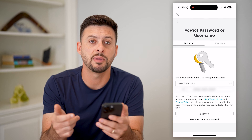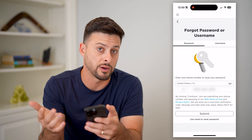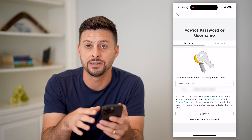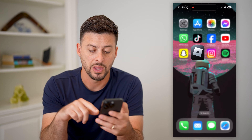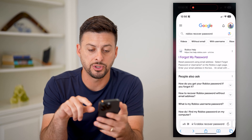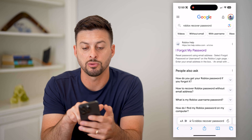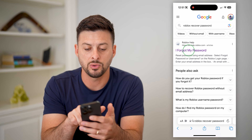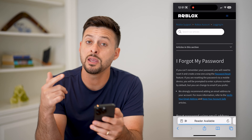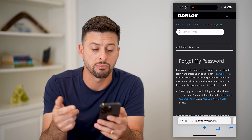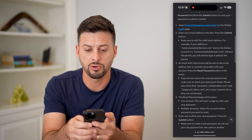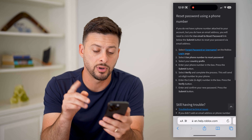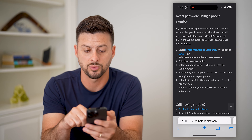Of course, if you do have the email, you can just recover that password using that to get your code. Another option is to type 'Roblox recover password' into Google and go to 'I Forgot My Password.' They basically walk you through these same steps to recover it either using your email address or phone number.